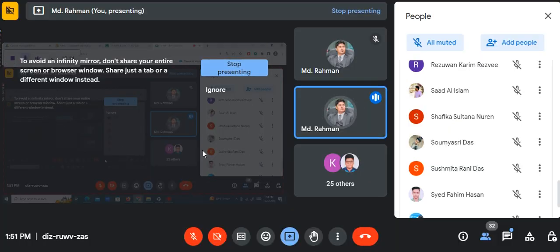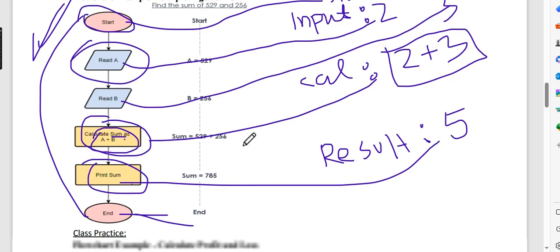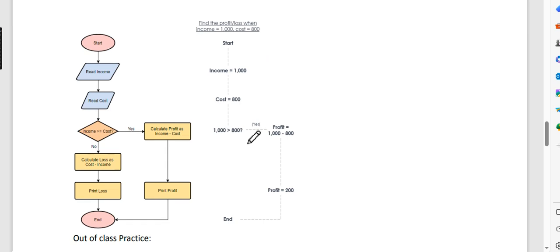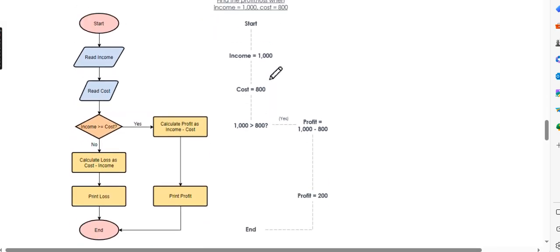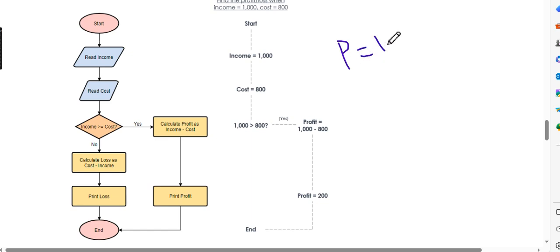Now let's move on to another example: how to calculate profit and loss. Profit is income minus cost.